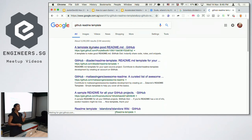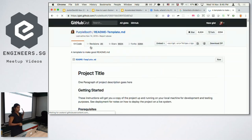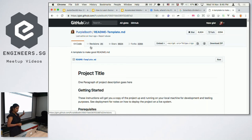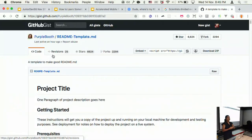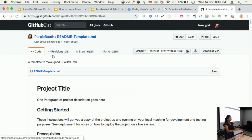Even though information on READMEs is quite readily available if you just search for it, I still see a surprisingly high number of people who have no idea how to write them. It's very difficult when going into a project for the first time and realizing there is no information available as to what to do with it.